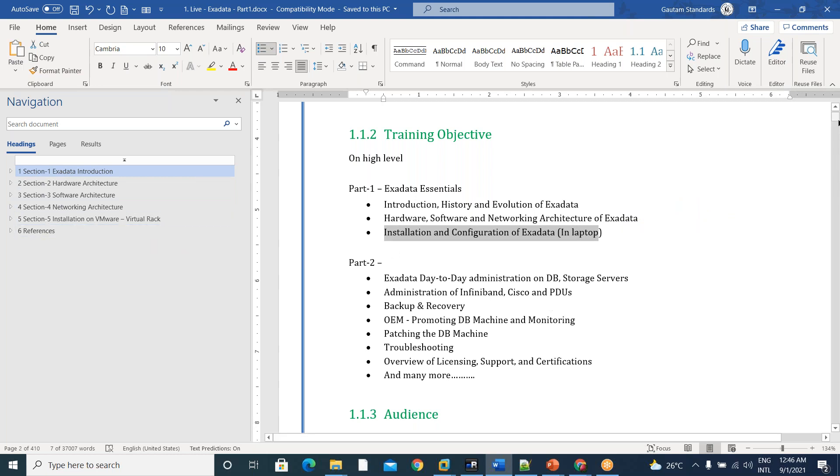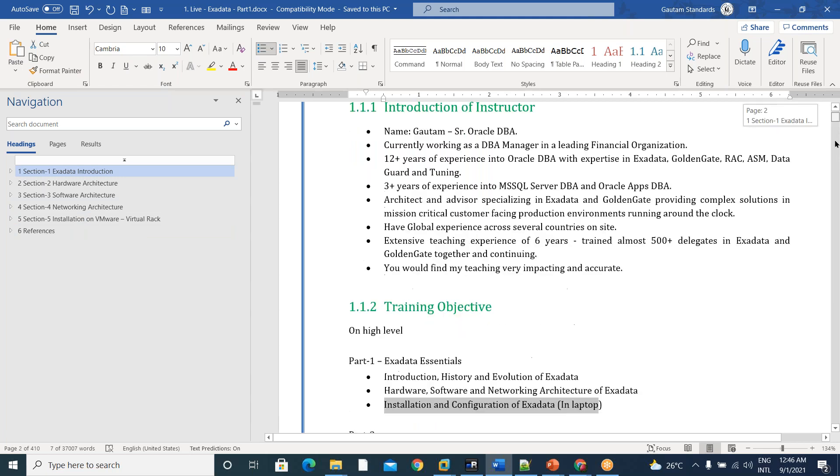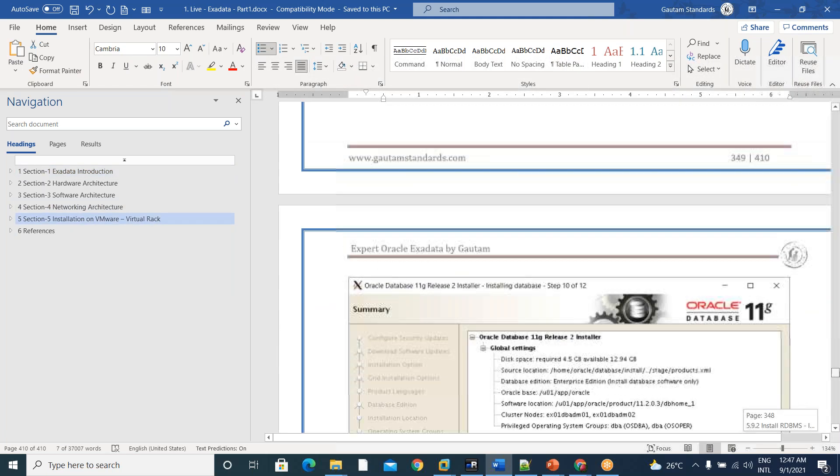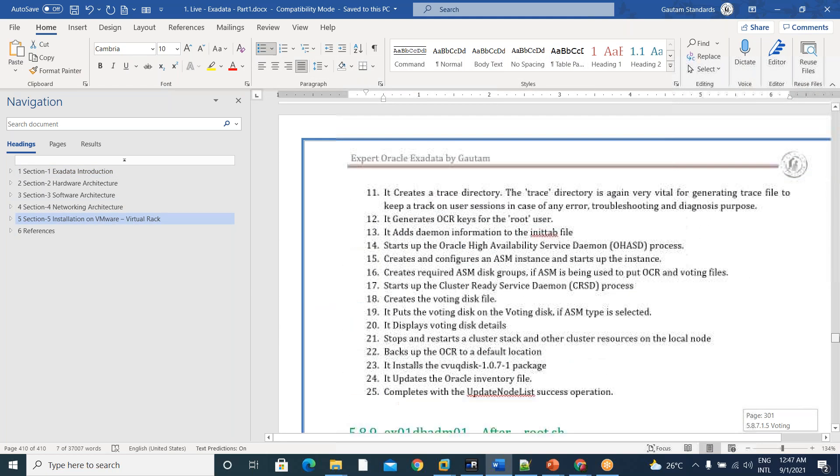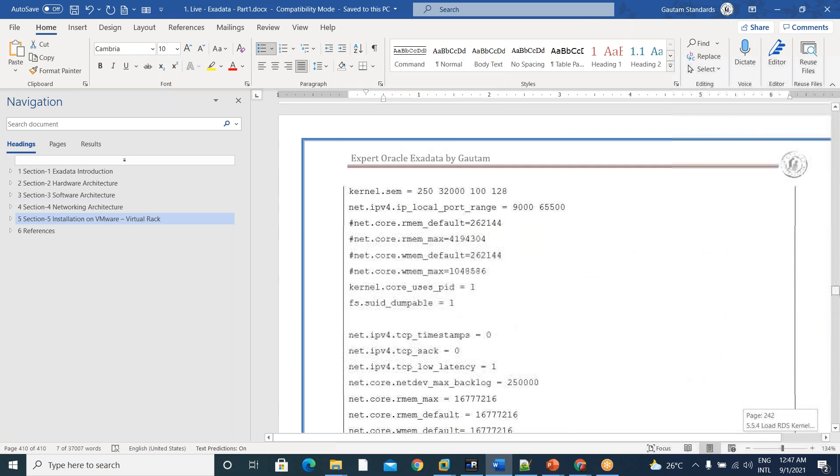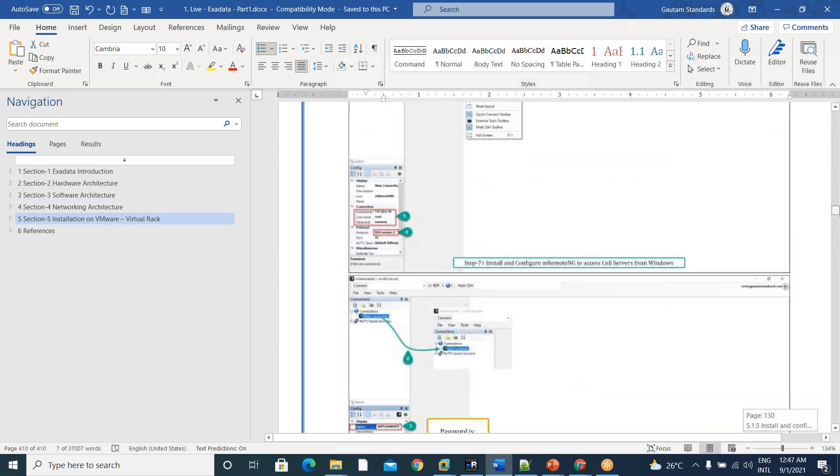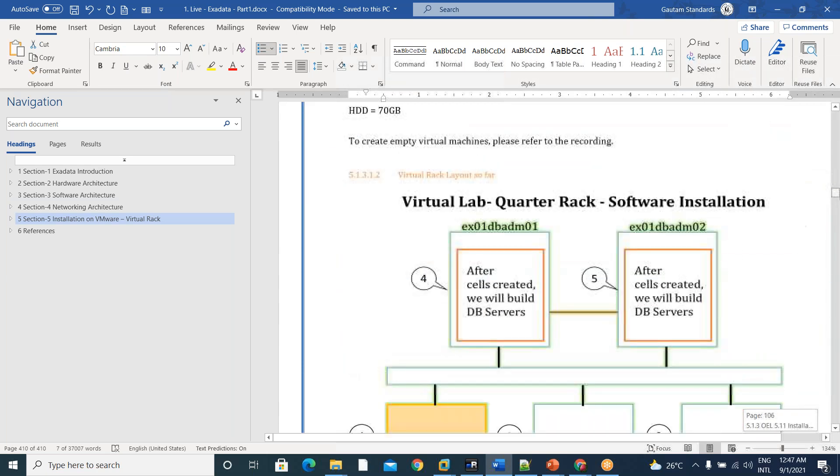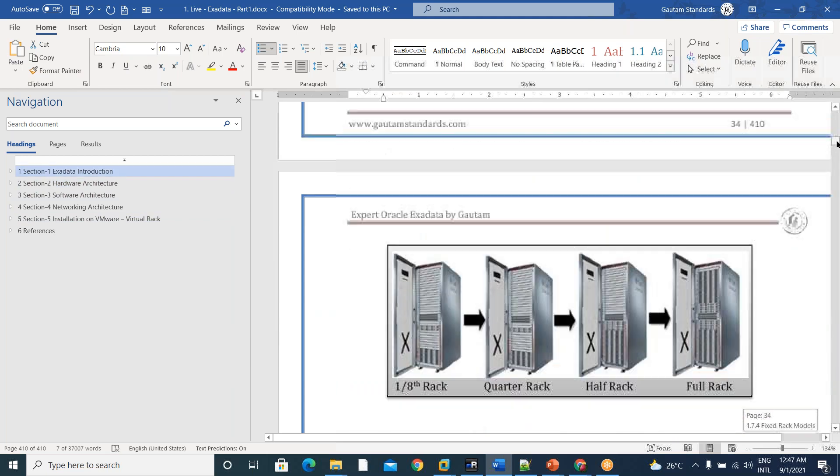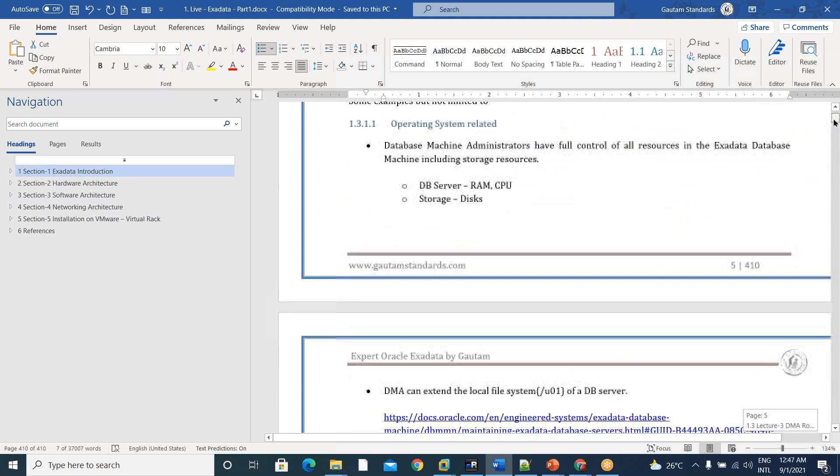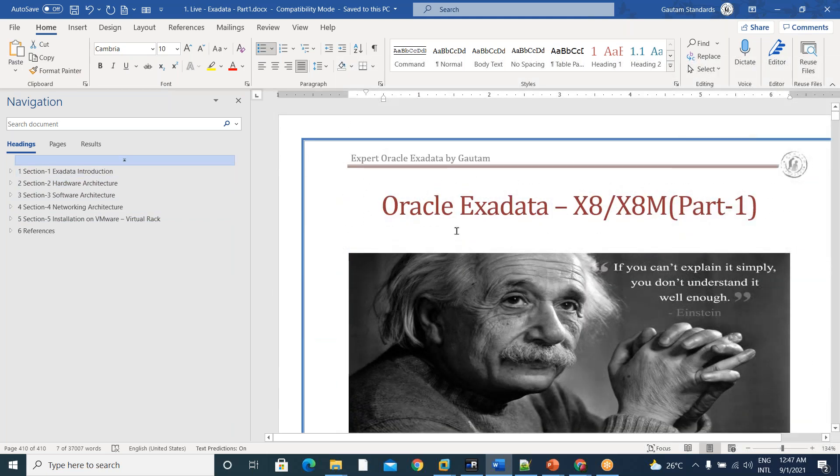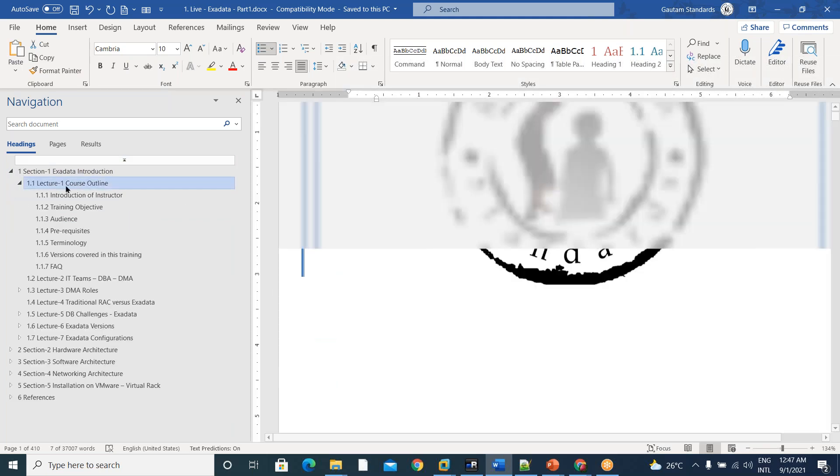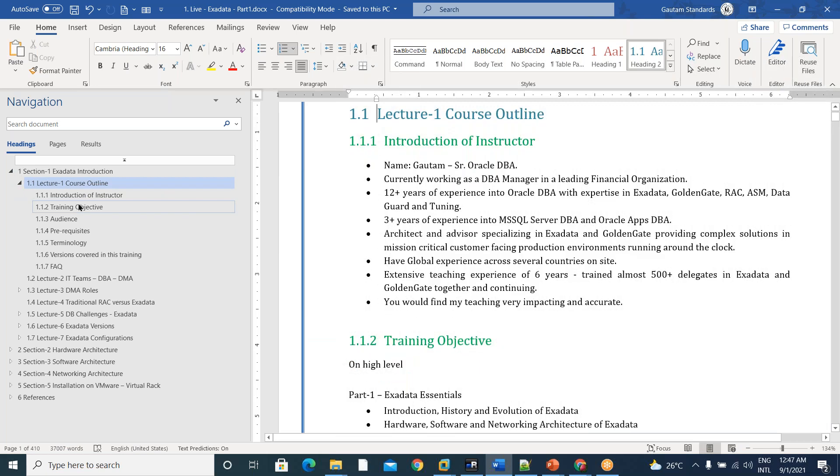410 pages standard documentation we have given. You will install on your own in your laptop if you follow the document step by step.